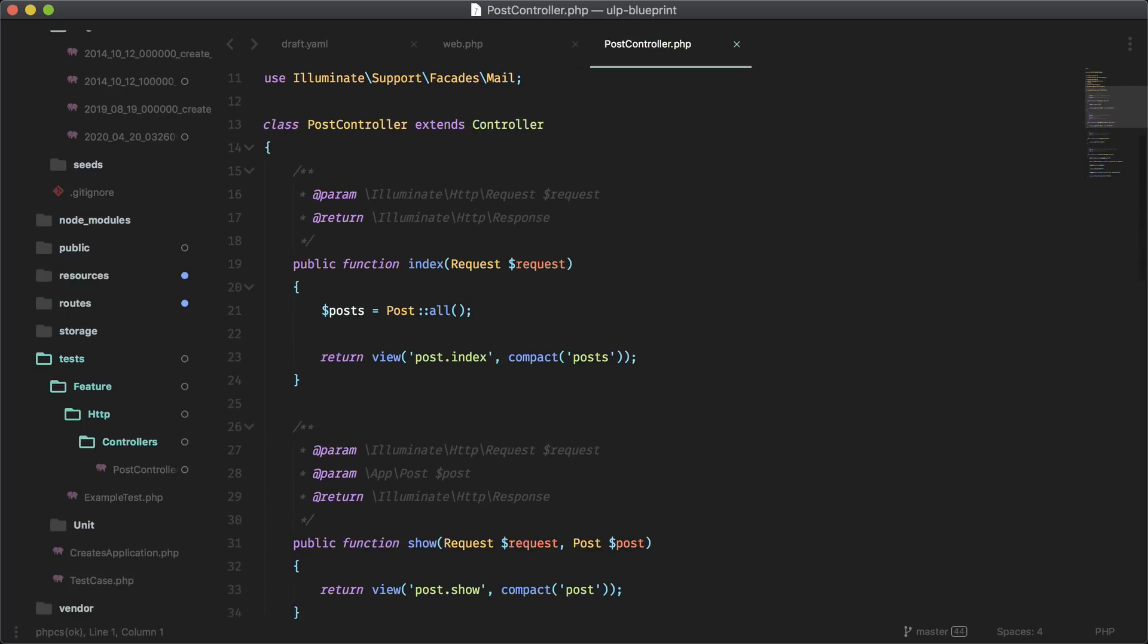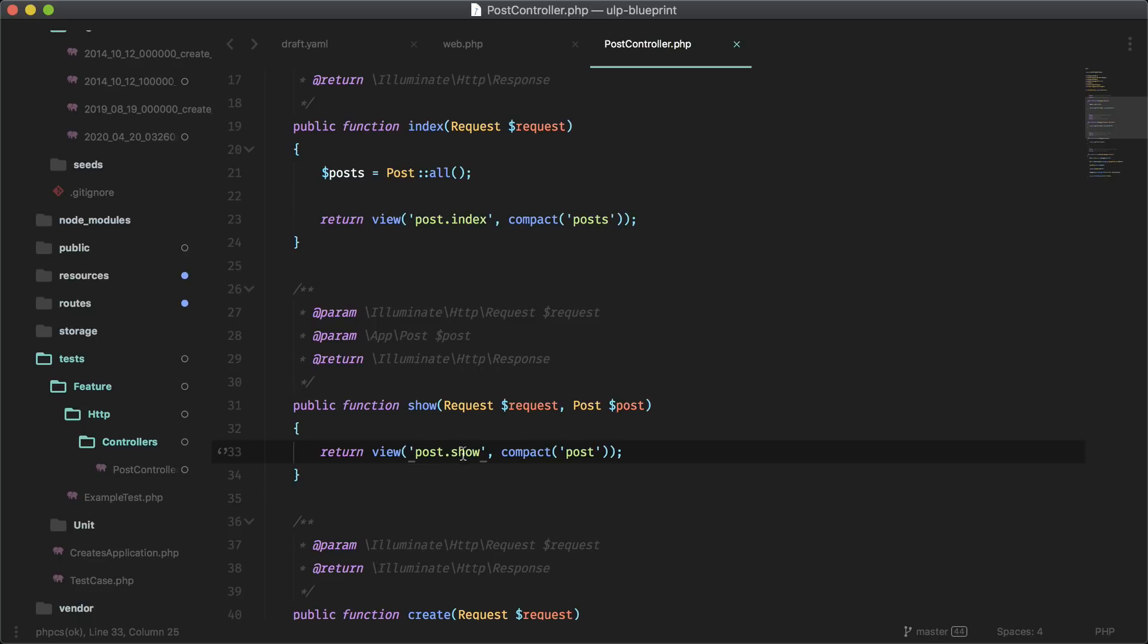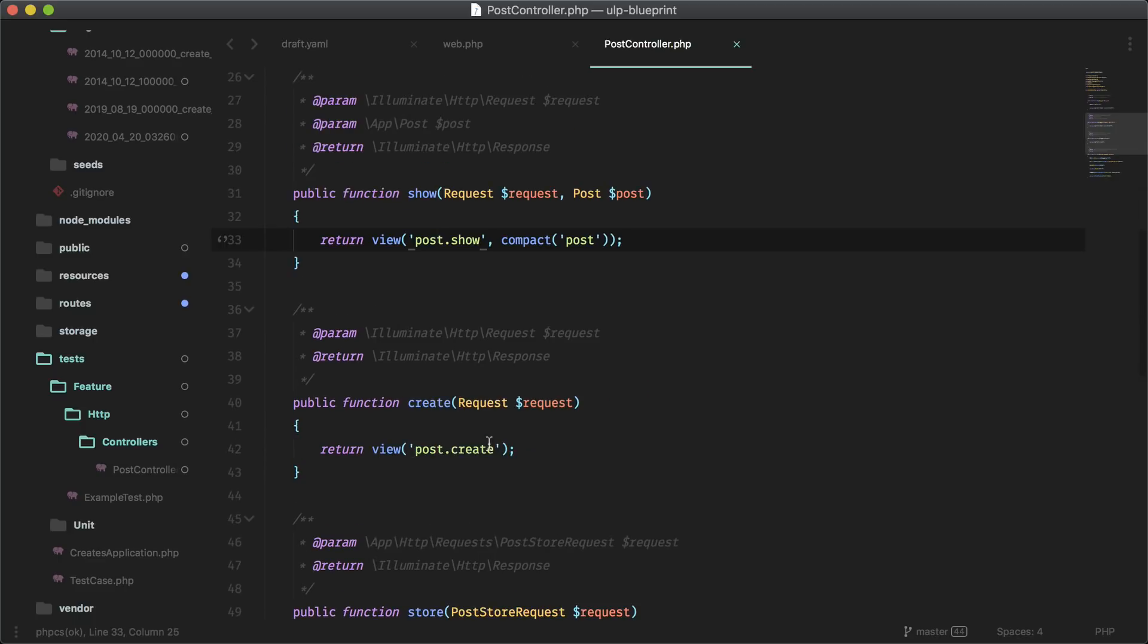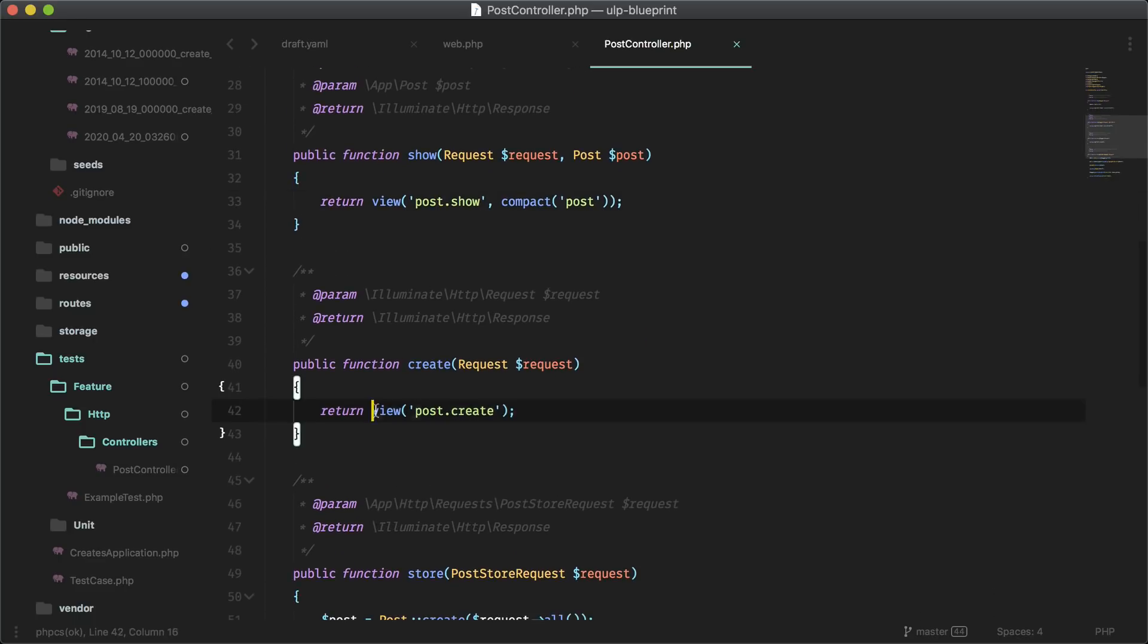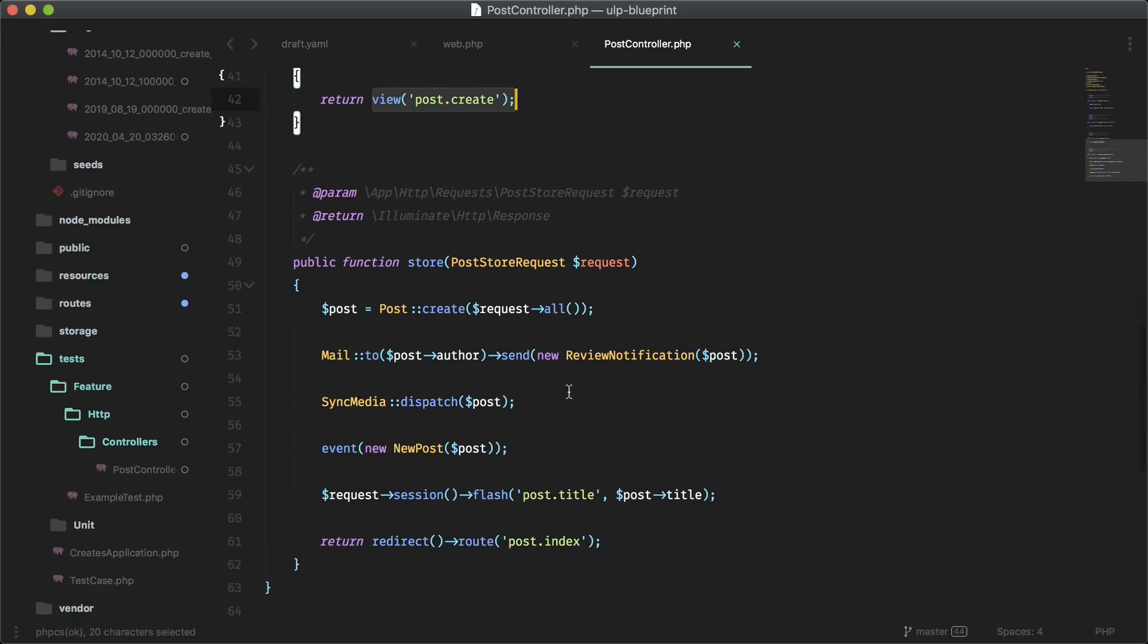We did index already. Show is something we created. It's just passing in the post here and it's going to a view it generated. Create is doing the same thing, but it's just going to create a view. Here is where all the extra stuff happened.